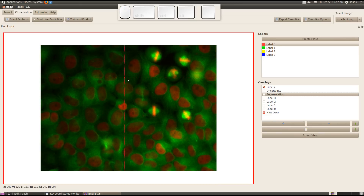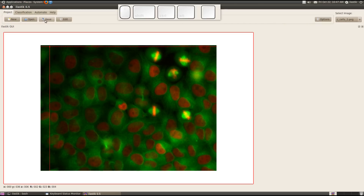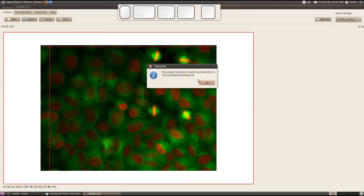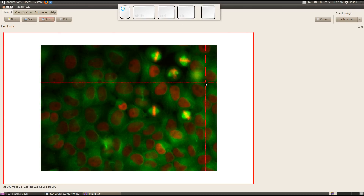Now I could continue giving more labels to correct for these errors. But for now, let me save this project so I can continue tomorrow. I save it to my desktop, giving the name 'cells'. Now all the images, predictions, and labels are saved, so I can easily continue working on those files tomorrow. Thanks for listening — that's it for now and enjoy.